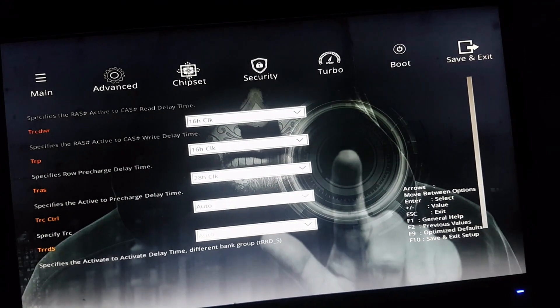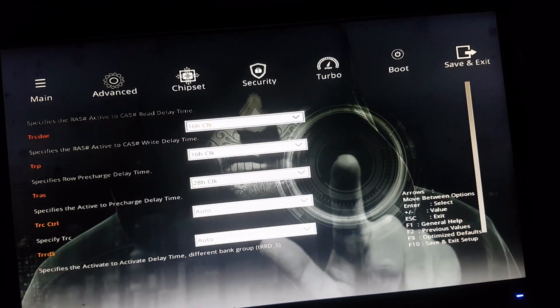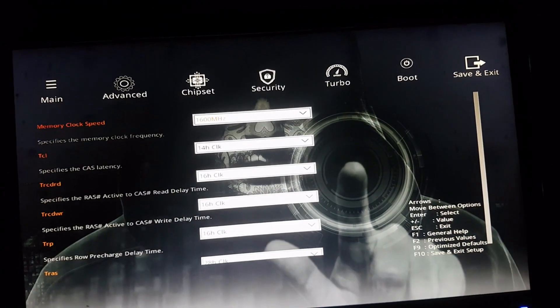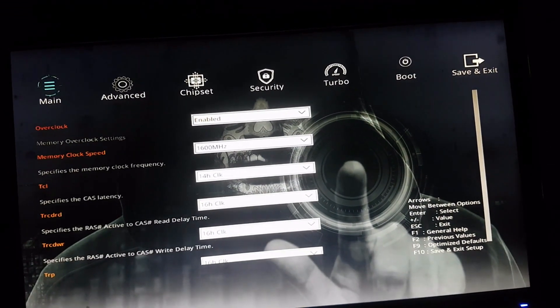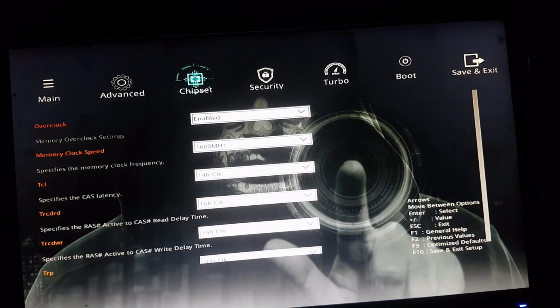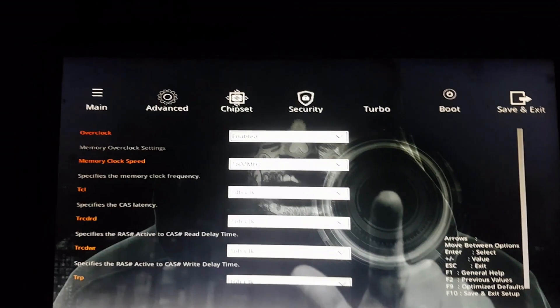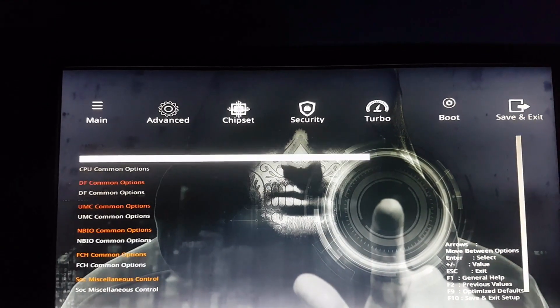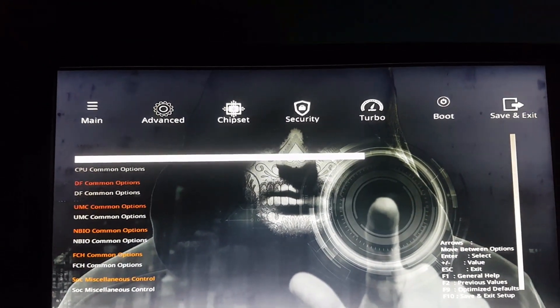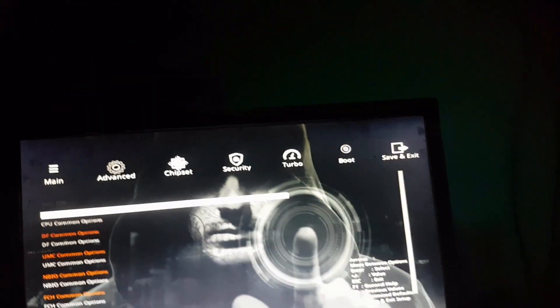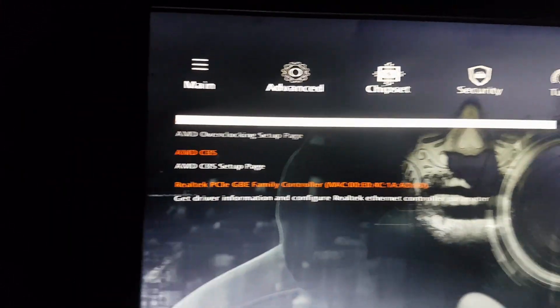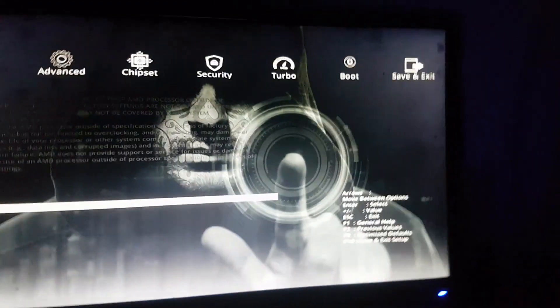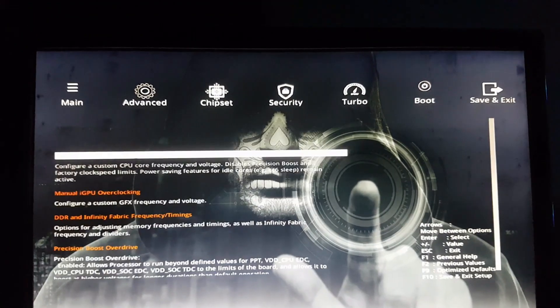And this should be everything for this menu. So we go back and navigate to AMD Overclocking, and we accept.